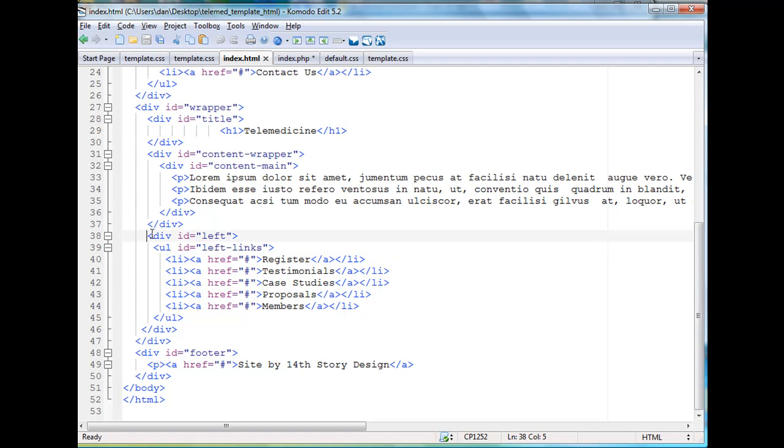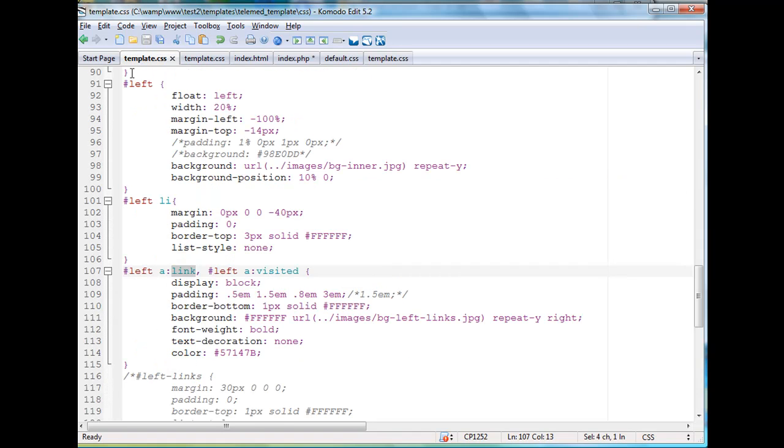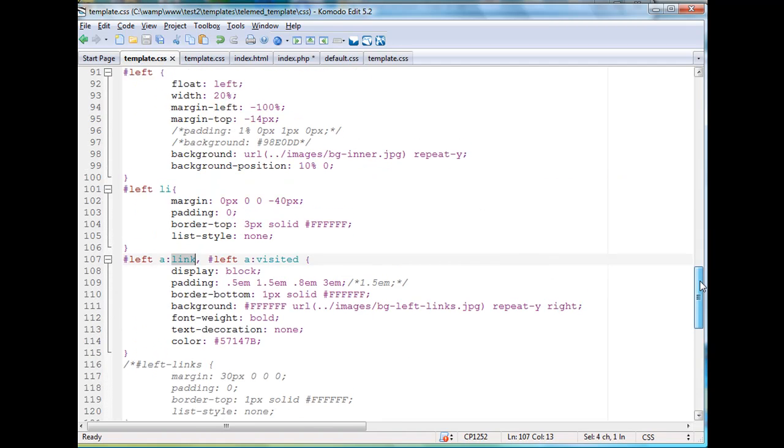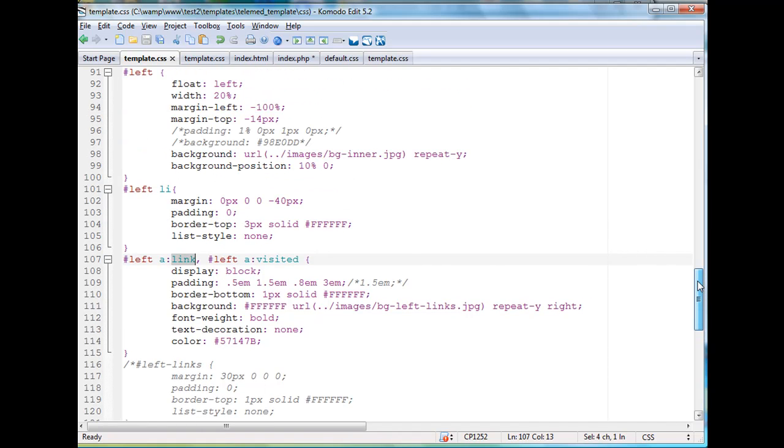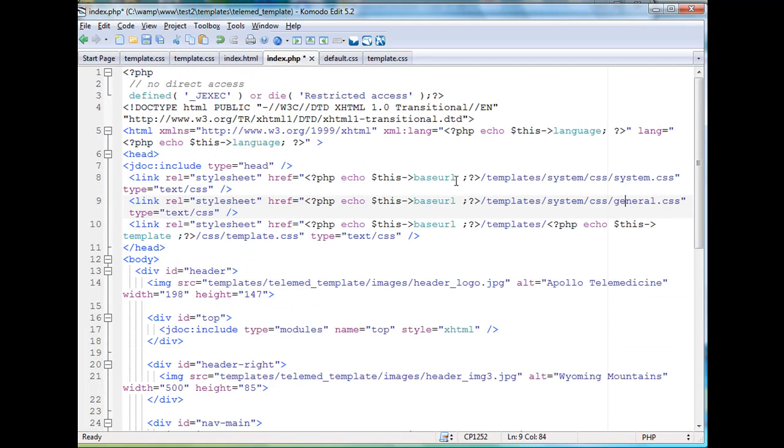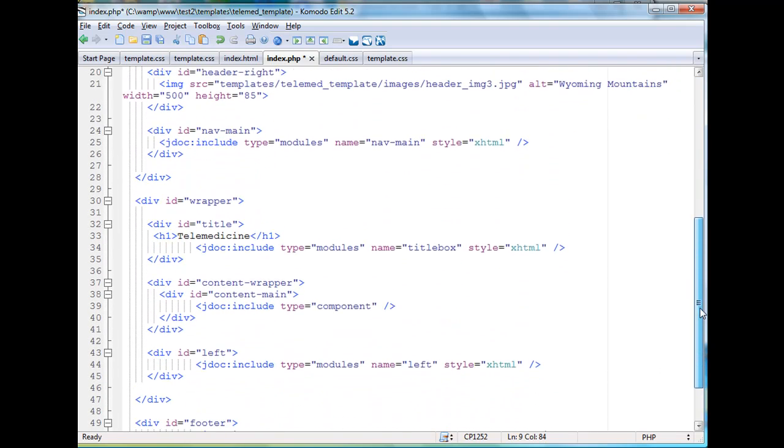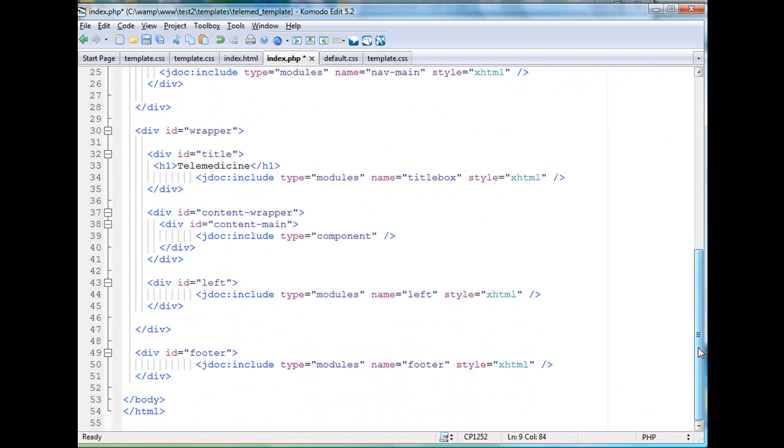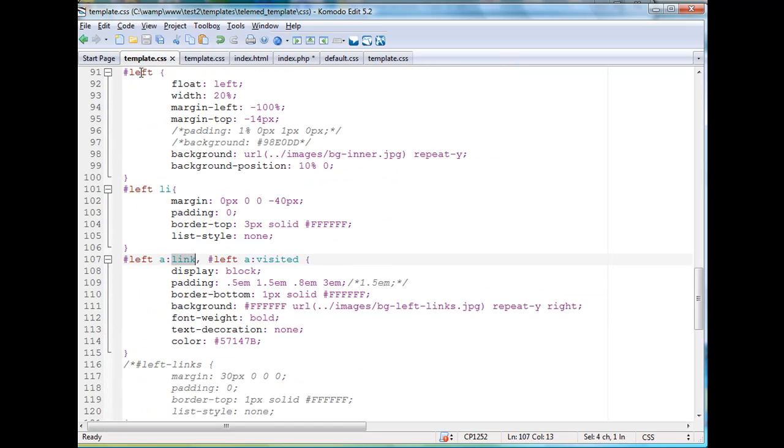Well, in my CSS, I don't have a div, or in my index.php rather, I don't have a div for left-links. All I have is a div called left. There is no div for left-links. So all of this code that was under the title left-links, all this CSS was not showing up on my page.